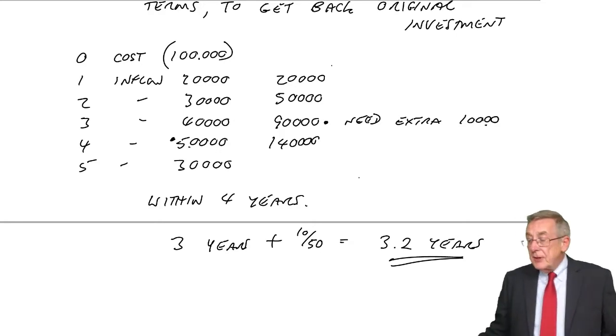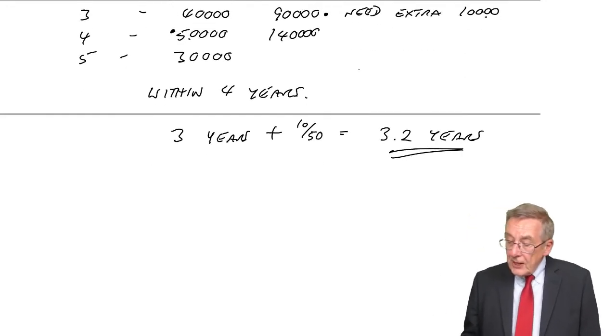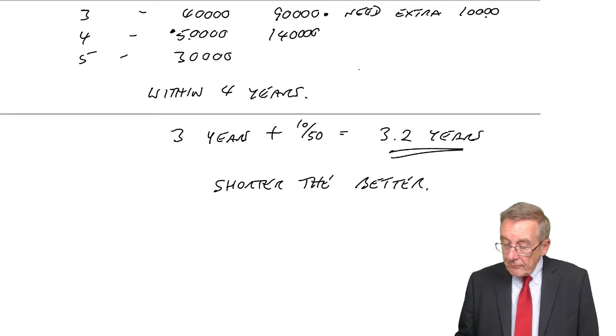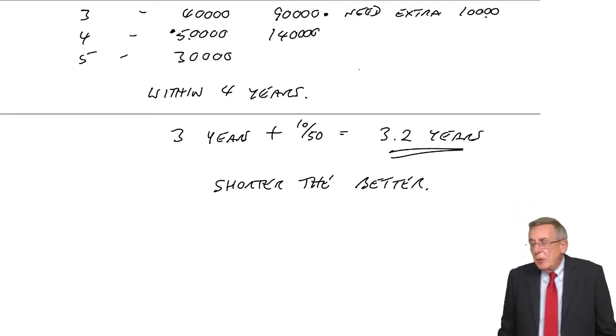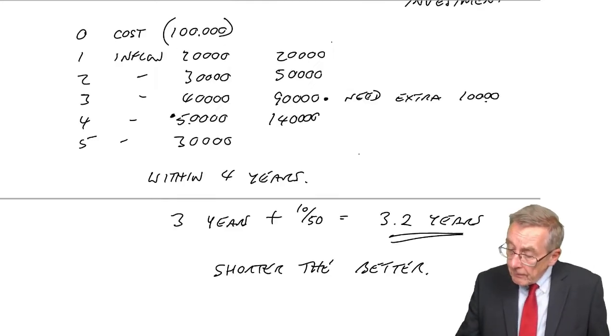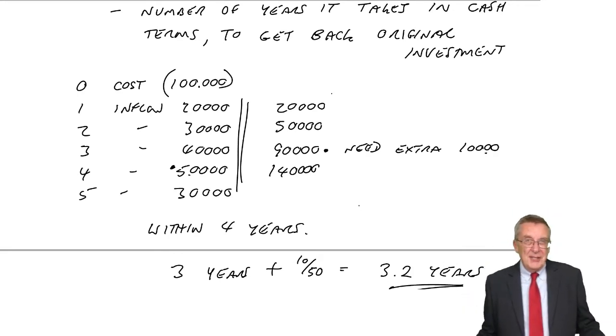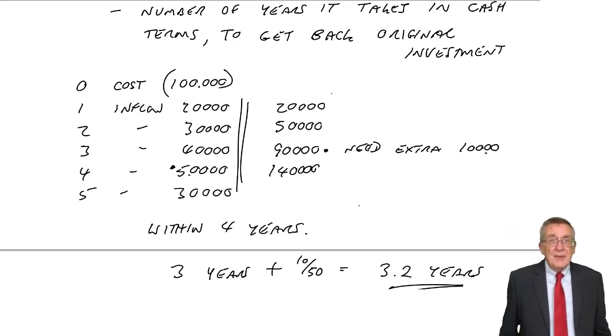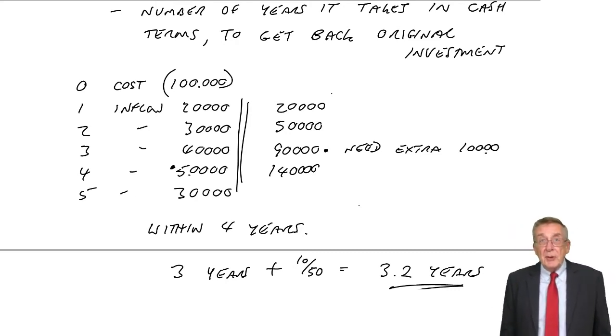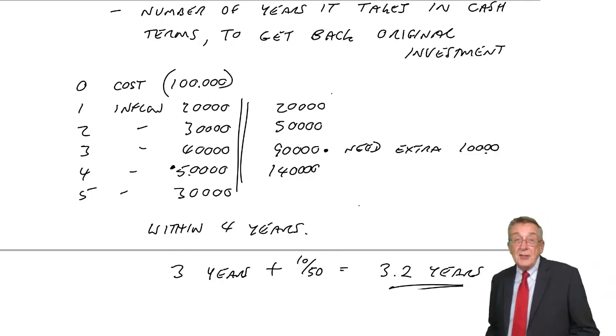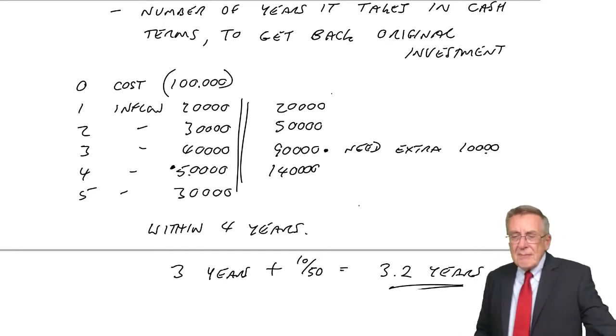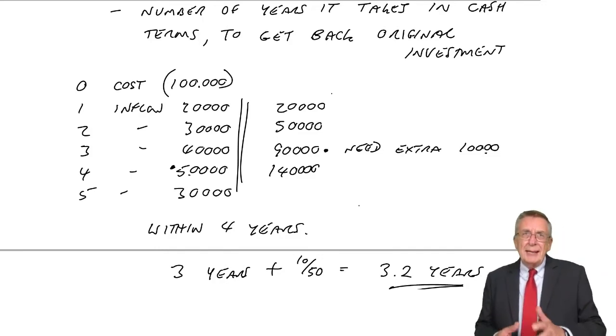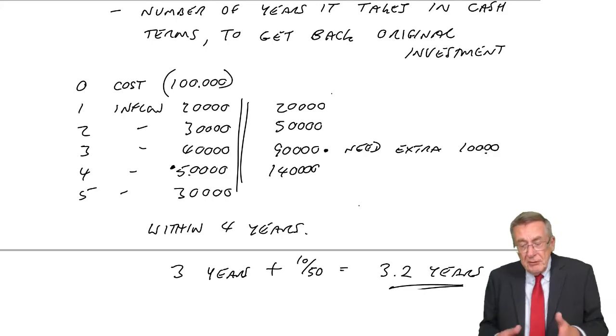Now, the relevance of it, is we want this to be the shorter, the better. There's no sort of cut-off, you can't say it must be four years, it must be five years. The shorter it is, the better. And the reason is that, remember, all those cash flows are going to be estimates. You know, I said when we were looking at net present value, they're bound to be estimates. We haven't bought the machine yet, so we estimate we'll get 20 in the first year, 30 in the second, and so on. And I think you'd agree that perhaps you can estimate next year's figures reasonably well. There's only ever an estimate, it could be wrong, but reasonably well.